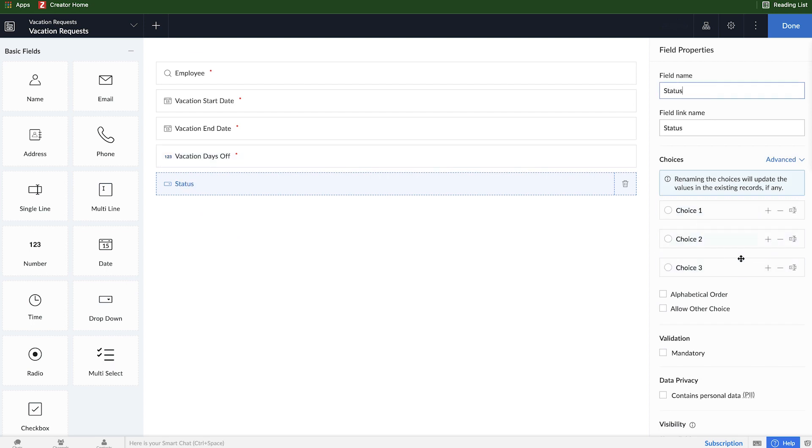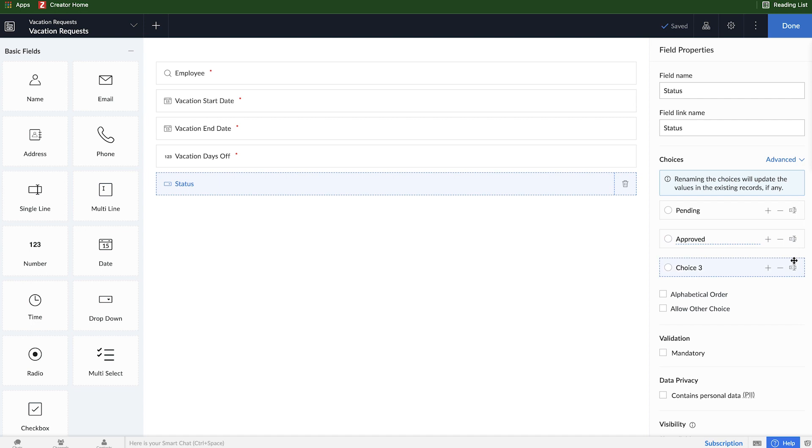And we will change these three choices on the right hand side. First, we'll call it pending. Then we'll have maybe an approved, and then we'll do a rejected. So those are our three choices.